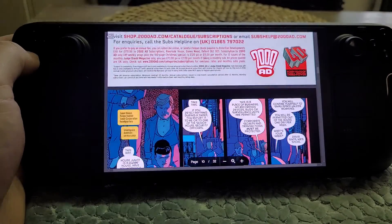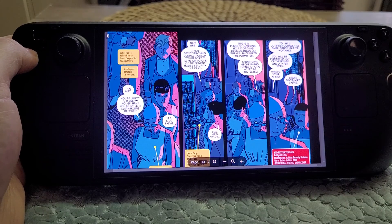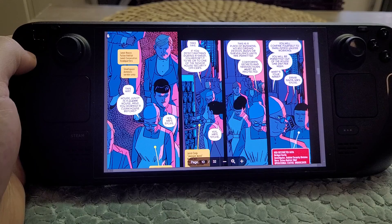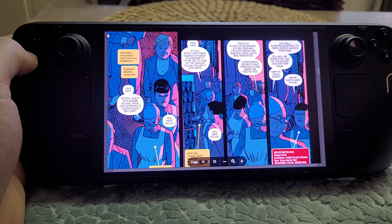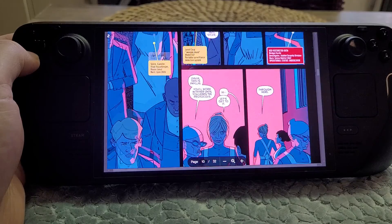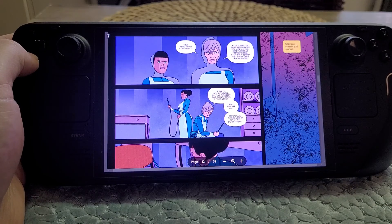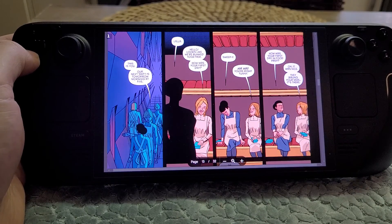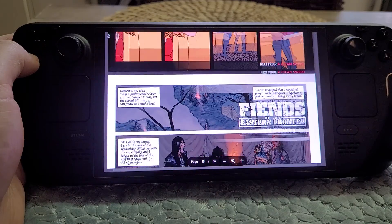2000 AD is now owned by Rebellion, the people behind Sniper Elite, and it's good — I really enjoy it. It took me a while to get back into the pacing, because each story gets maybe five or six pages but still needs a beginning, middle, and end. Once you get used to that again, I'd forgotten how political 2000 AD is. The art is often stunning, and on the OLED screen of the Steam Deck the colors look absolutely fantastic.